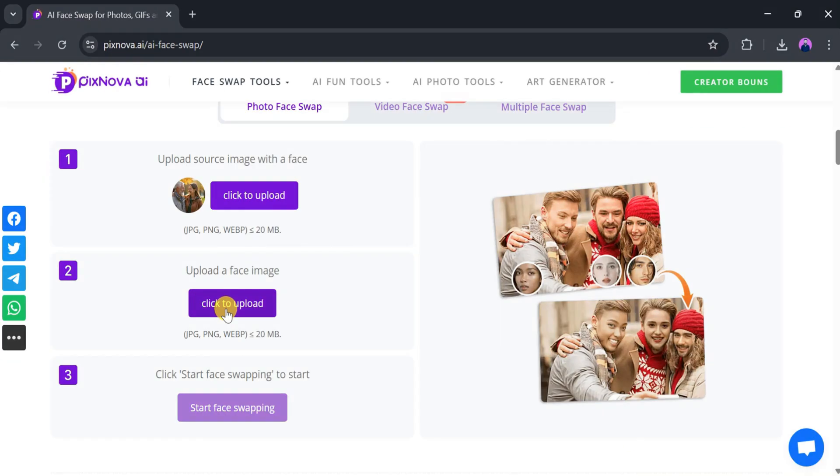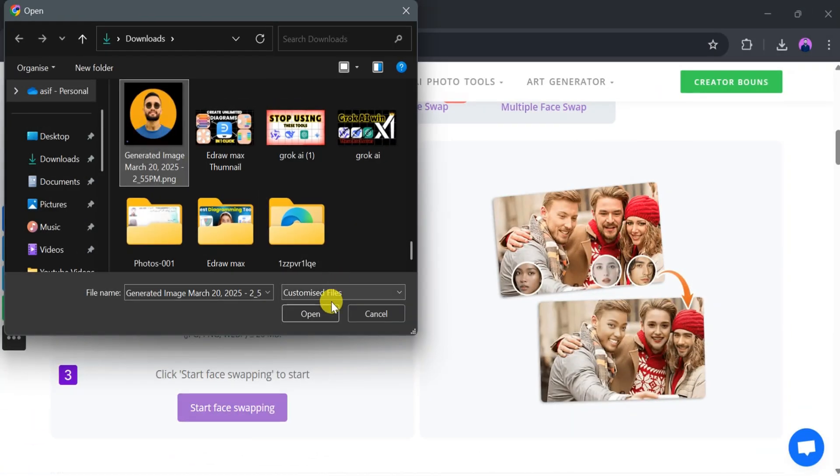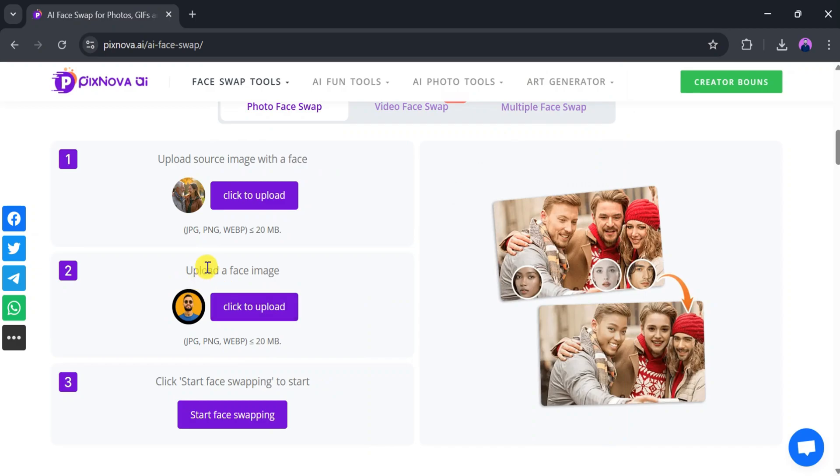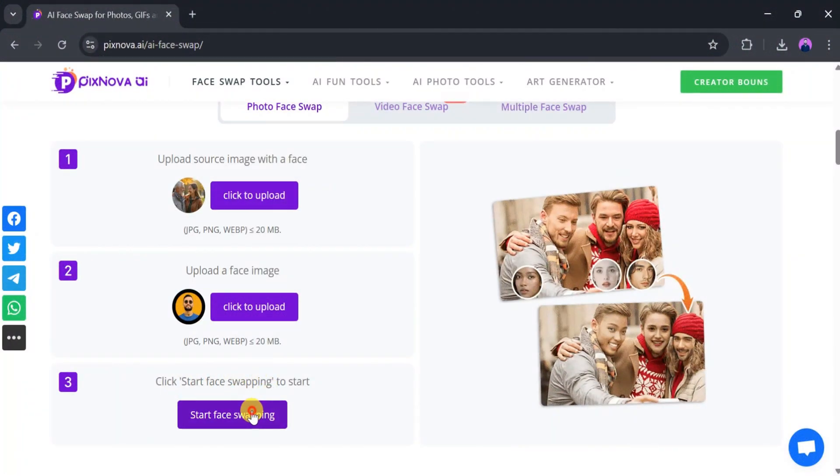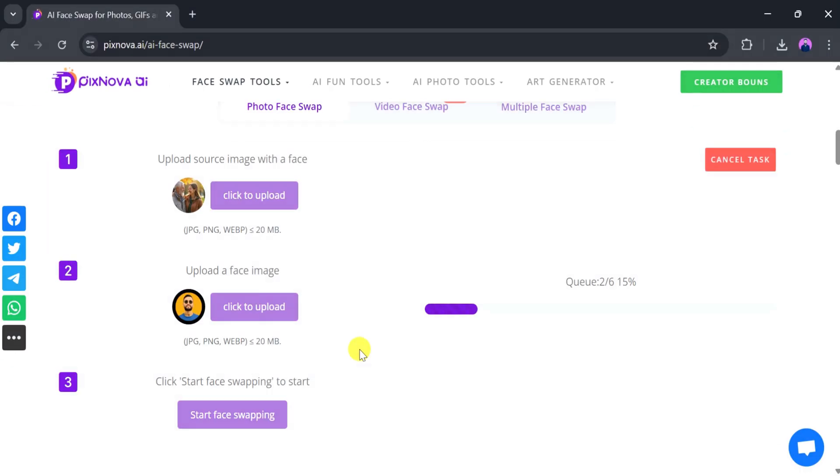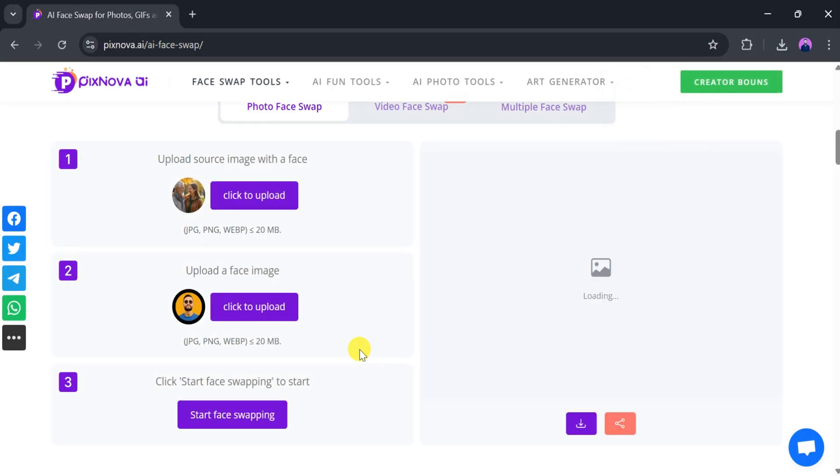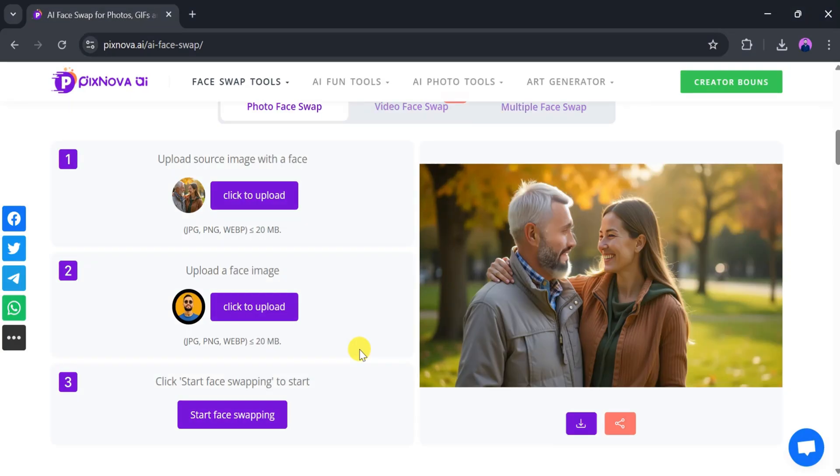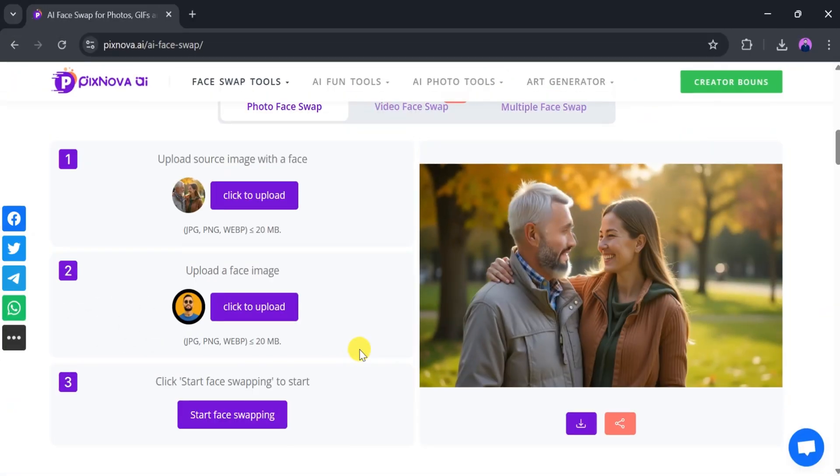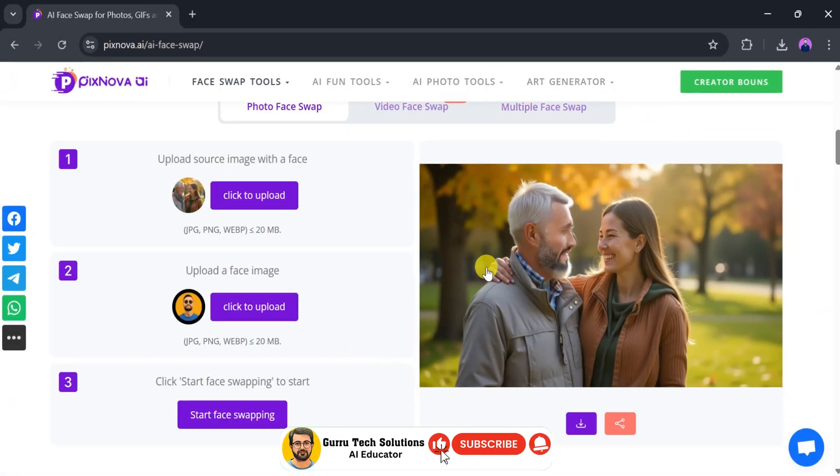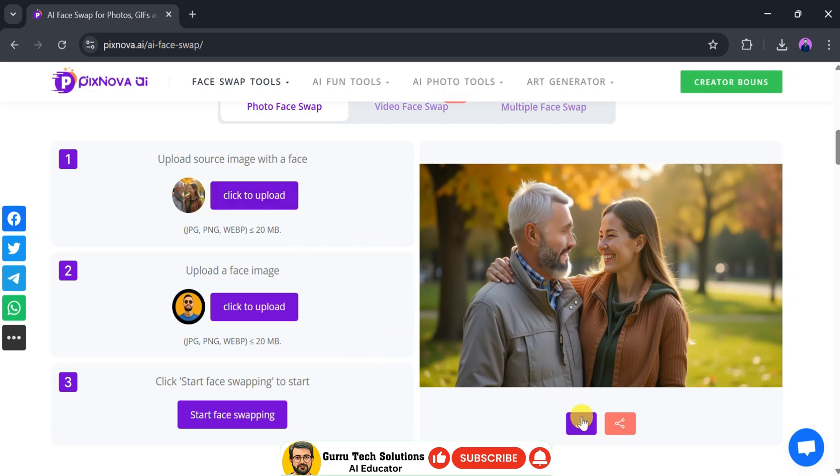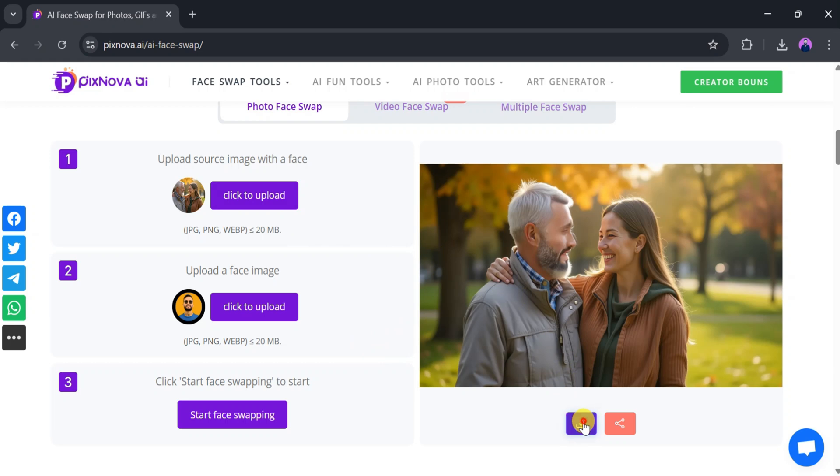Once both uploads are complete, click Start Face Swapping. After a few seconds, you'll see the result. The transformation is impressive, and you can clearly notice the difference between the original and face-swapped image. You can also download and share your creation directly from the platform.